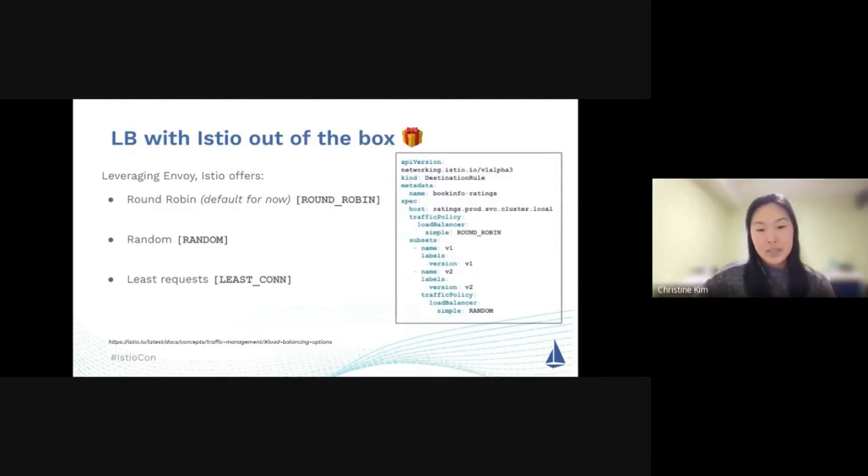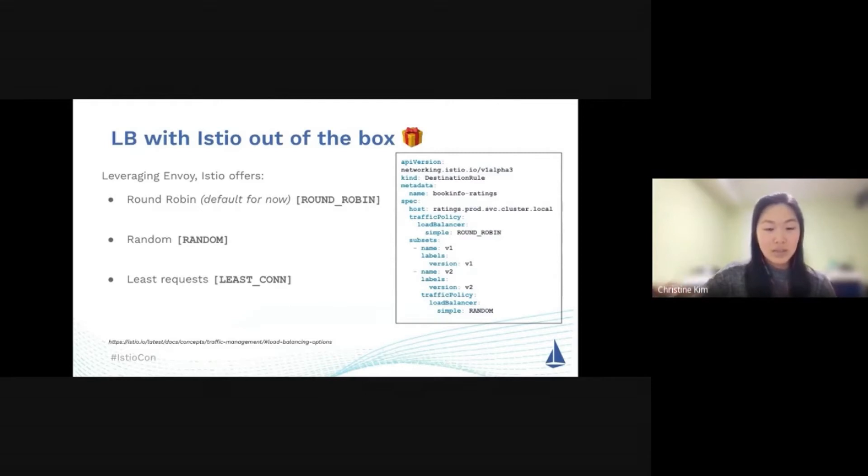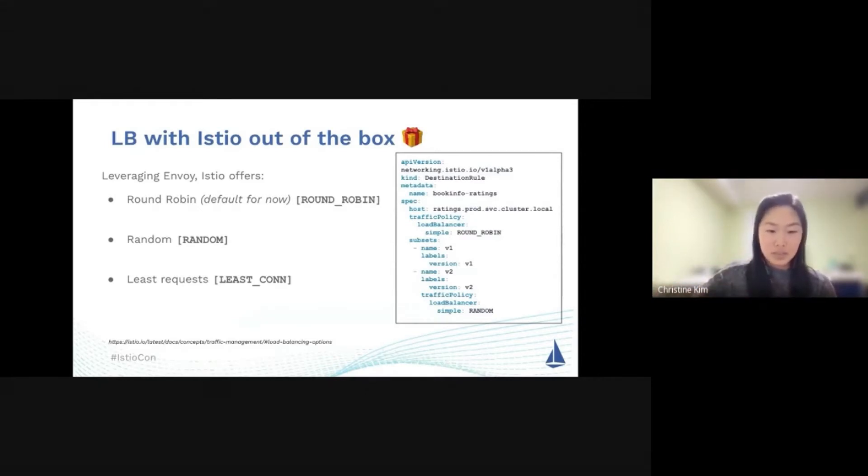Now you can take it a little bit step further. Let's say you have various subsets specified. You can also specify within each subset what kind of load balancing policy you want applied to it. That's really powerful behavior.